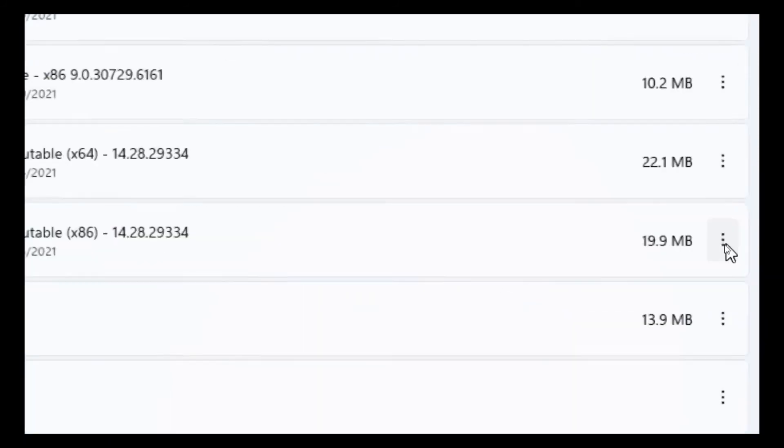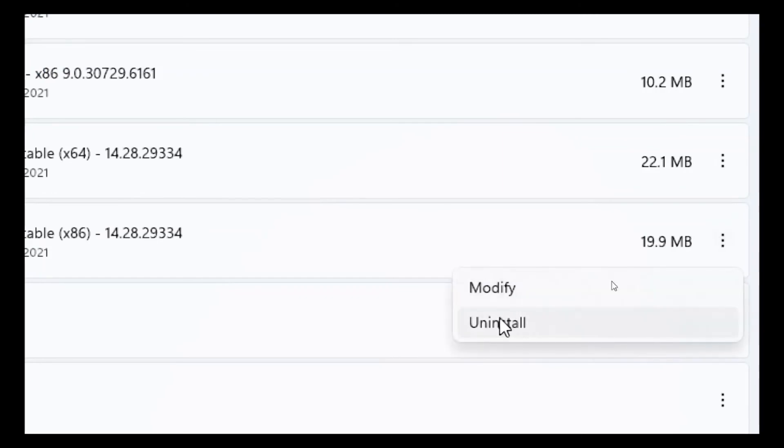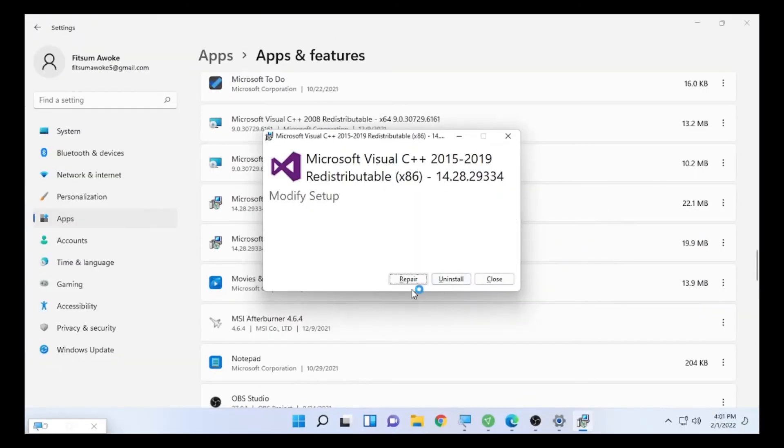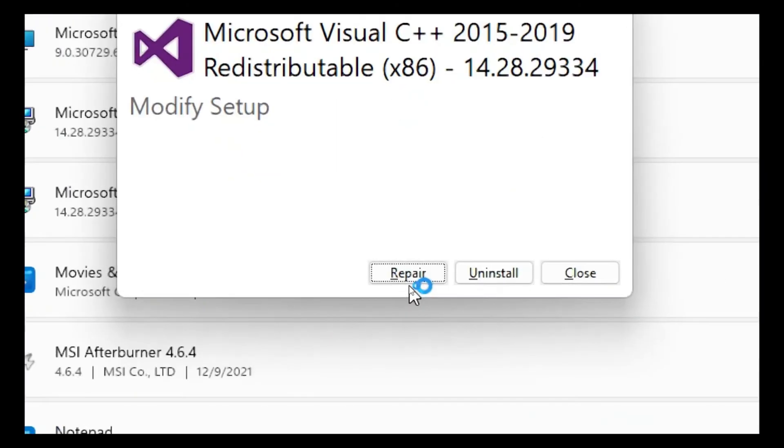Click the three dots, then select Modify, then click Repair.